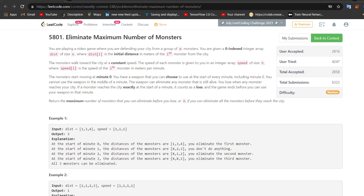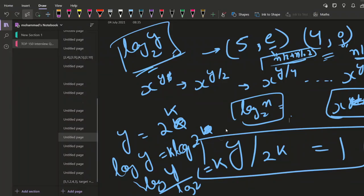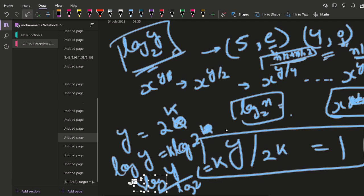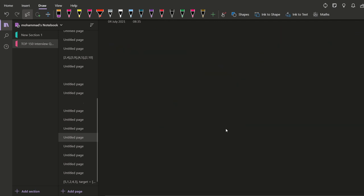So basically we are playing a video game. I am just going through the problem statement. I hope you must have read the problem statement. If you haven't, you can just pause the video and read it. So I will just briefly tell you what the problem statement is. Basically there are certain monsters and there is a city in which we are living. So this is the city in which we are living. There are several monsters.